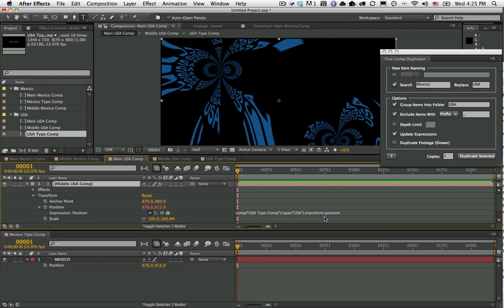I hope you guys enjoy the new features. This is True Comp Duplicator version 3.